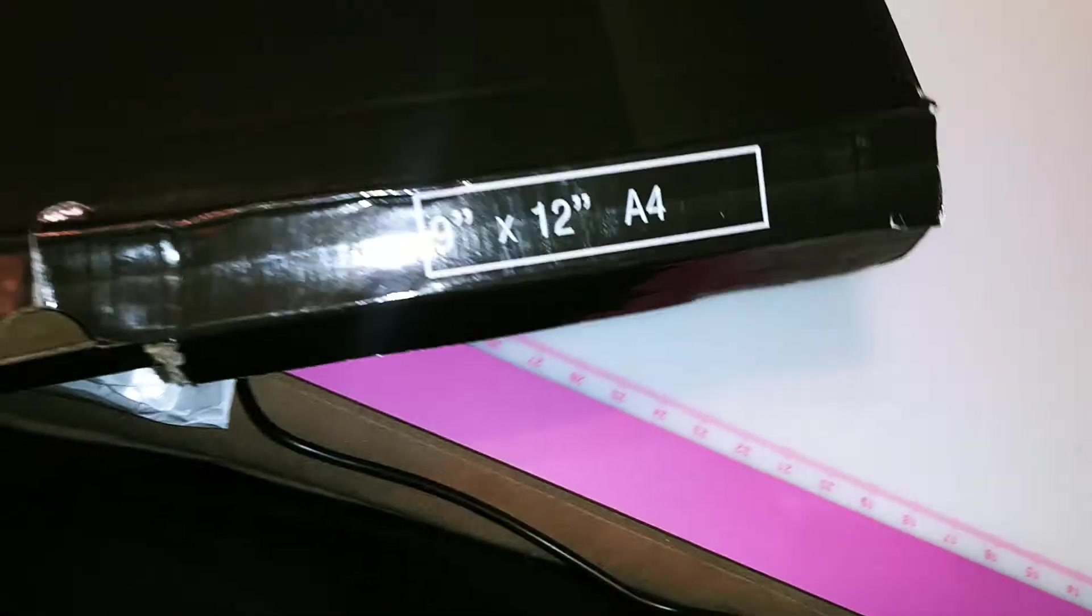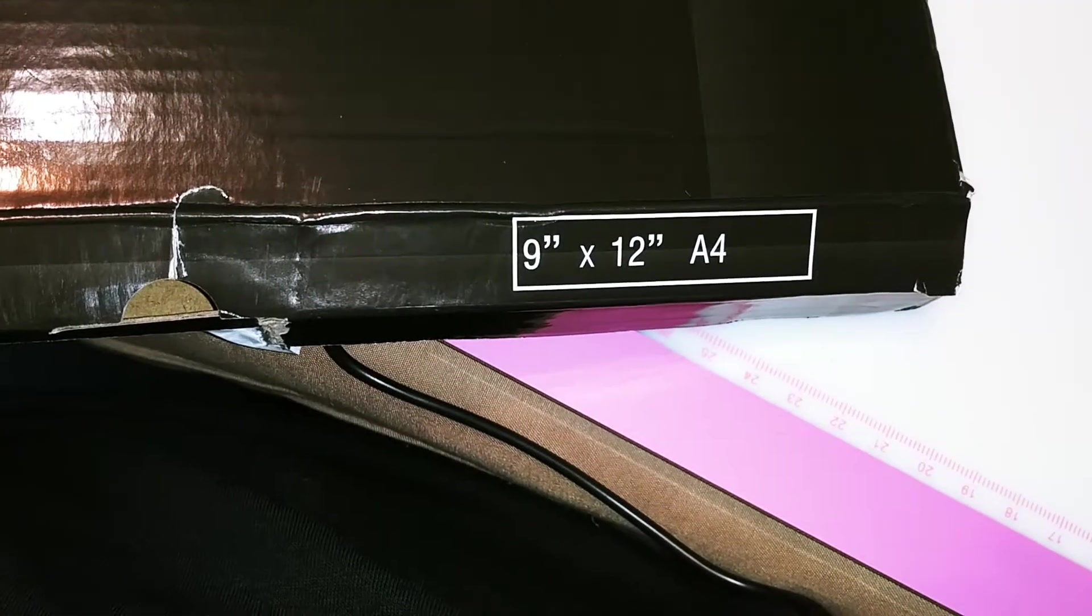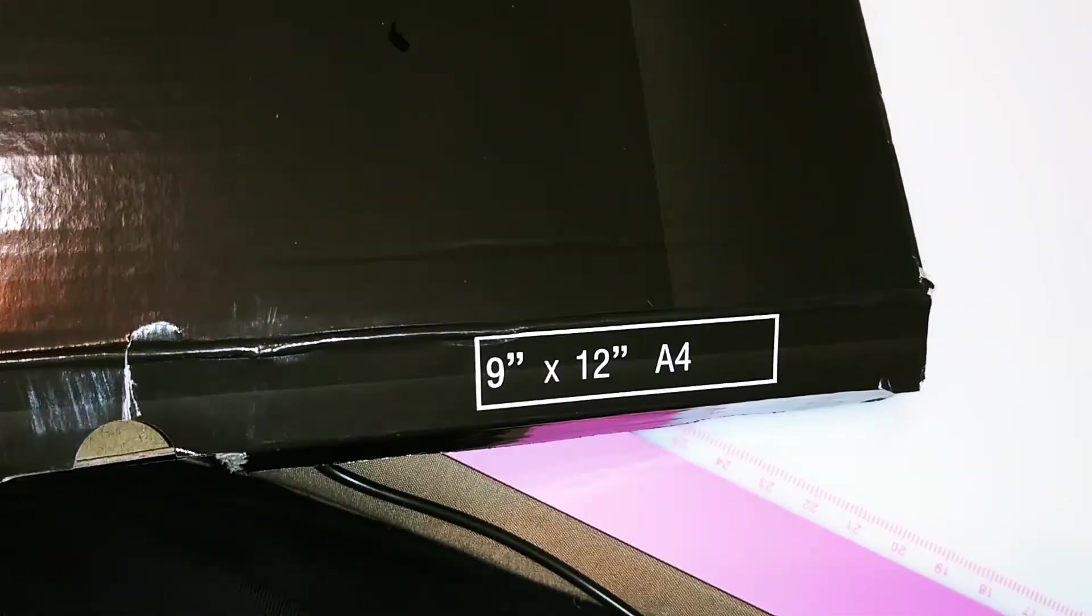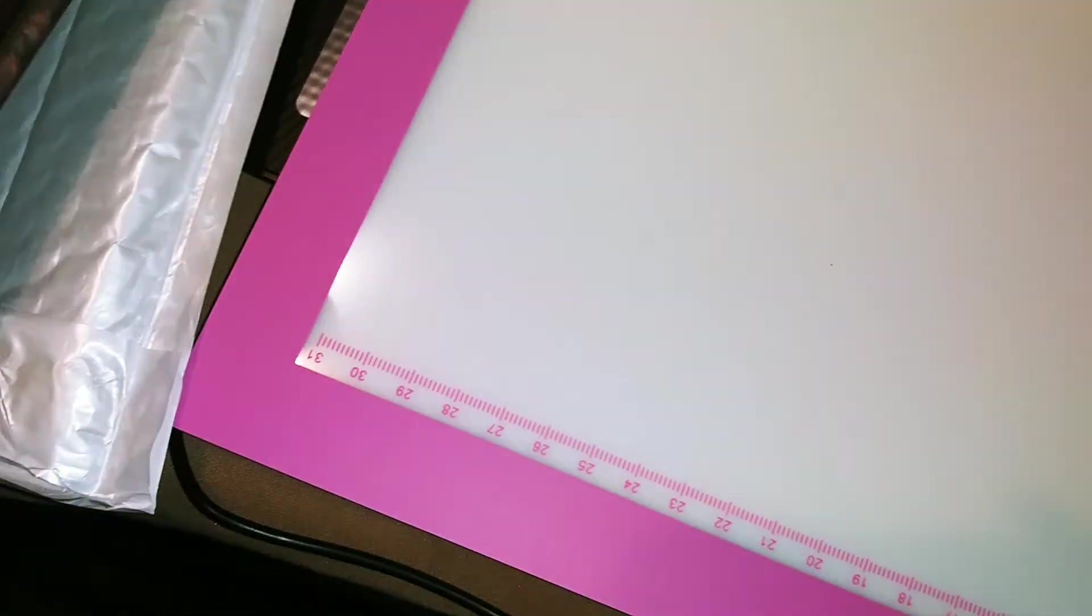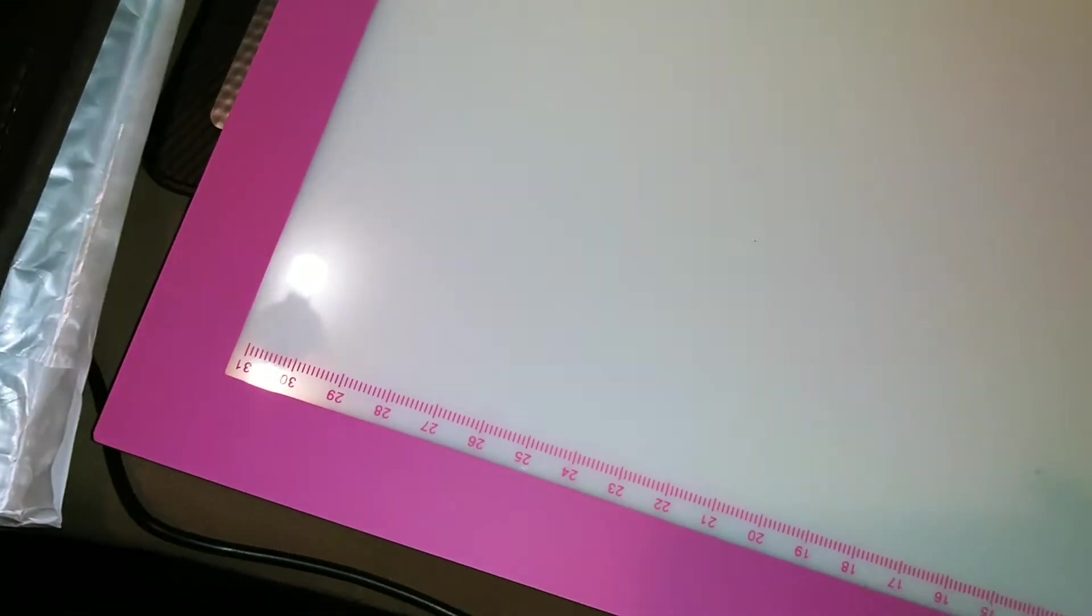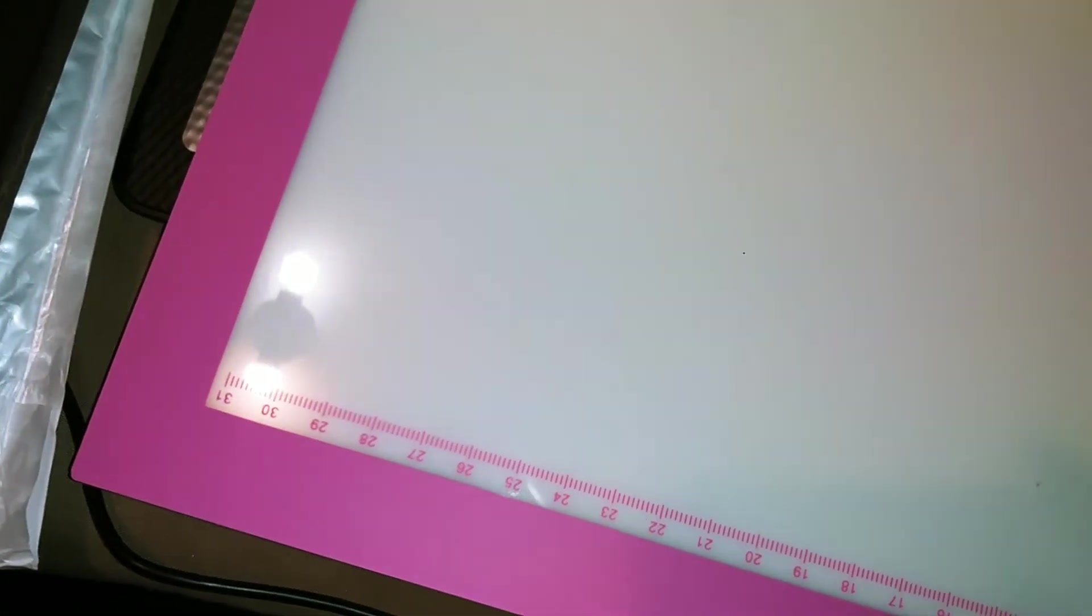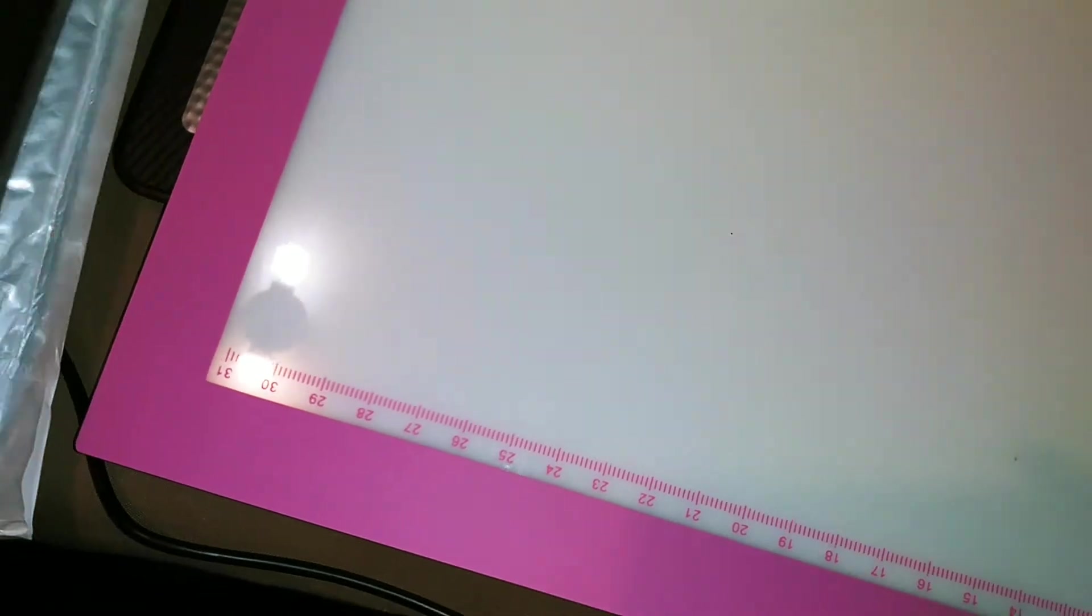The box says 9 by 12 A4. If y'all have a baby in the background, that's my grandbaby.